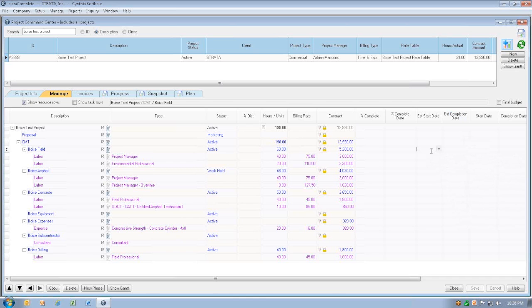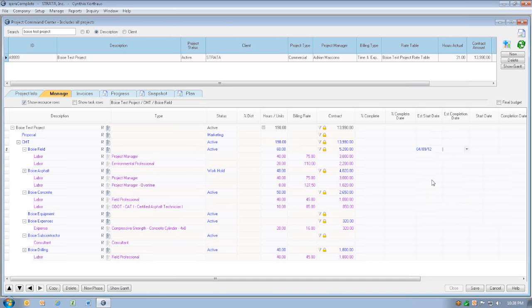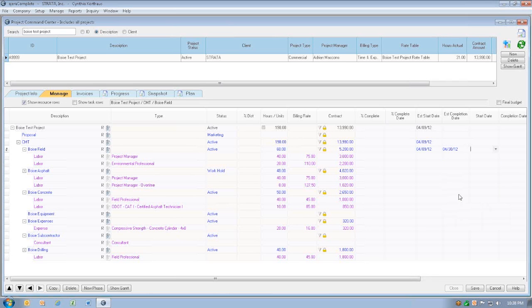For each of our phases at the very least, we're going to fill in a beginning and an end date that we anticipate that phase lasting through. For example, this Boise Field phase, let's say we think it was supposed to start last Monday, and it's going to go for about three weeks, so it's going to go to about the 30th.